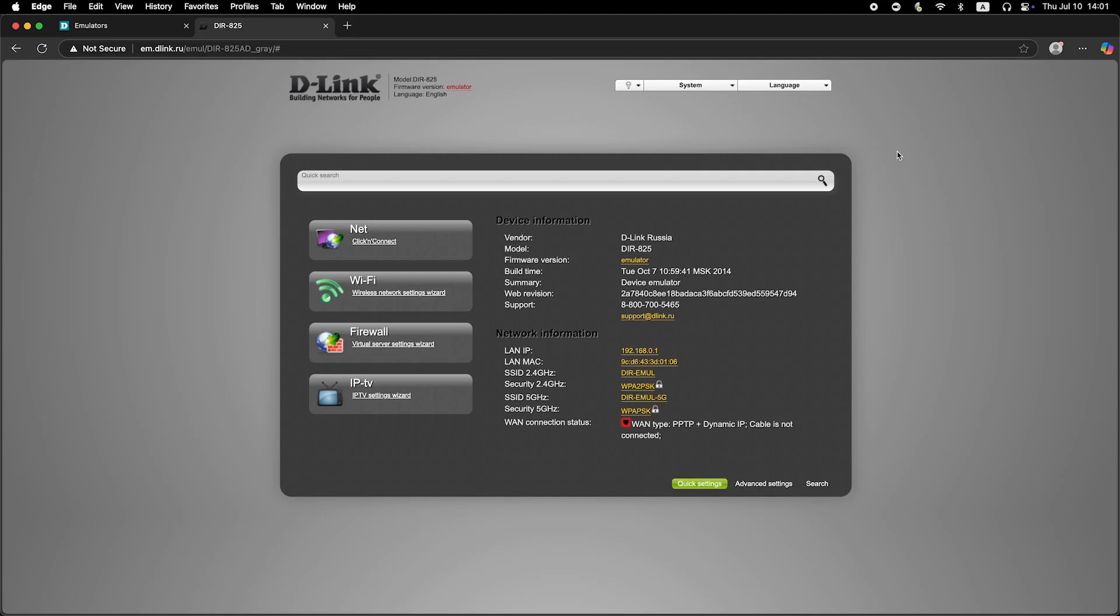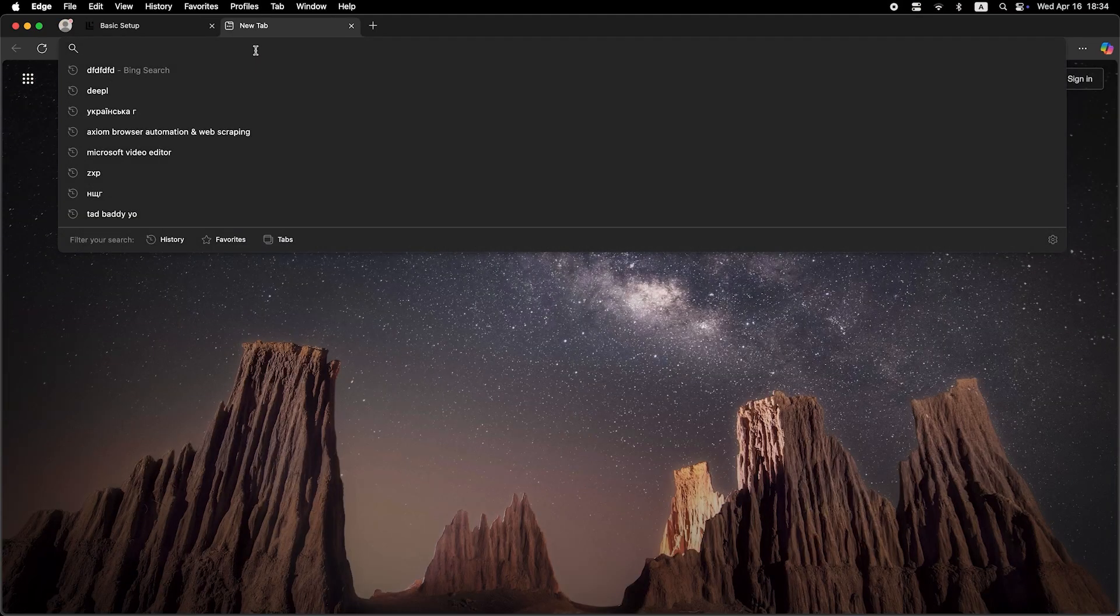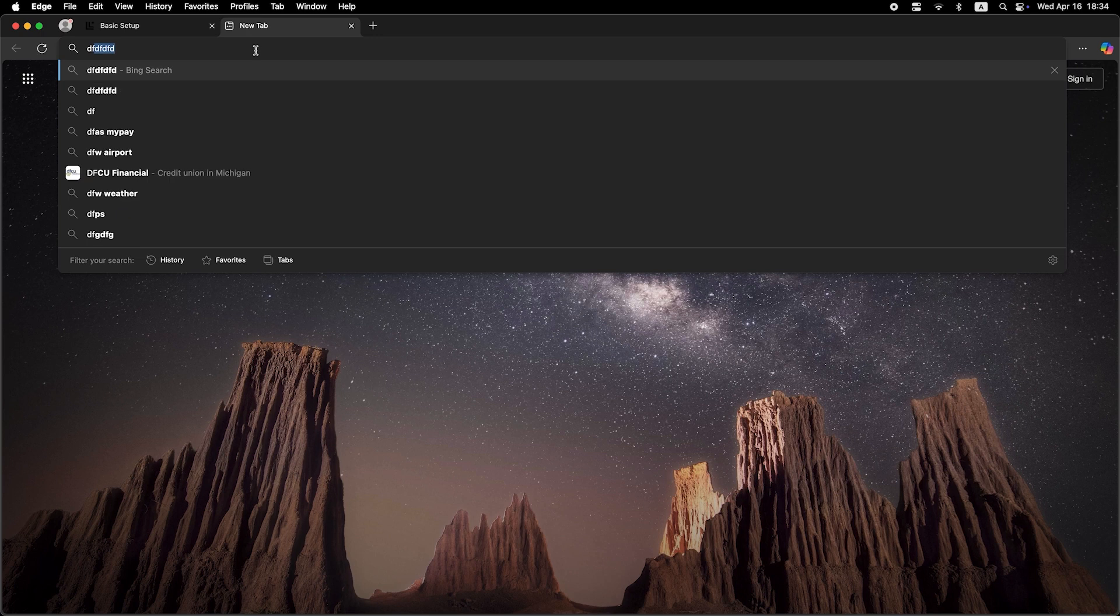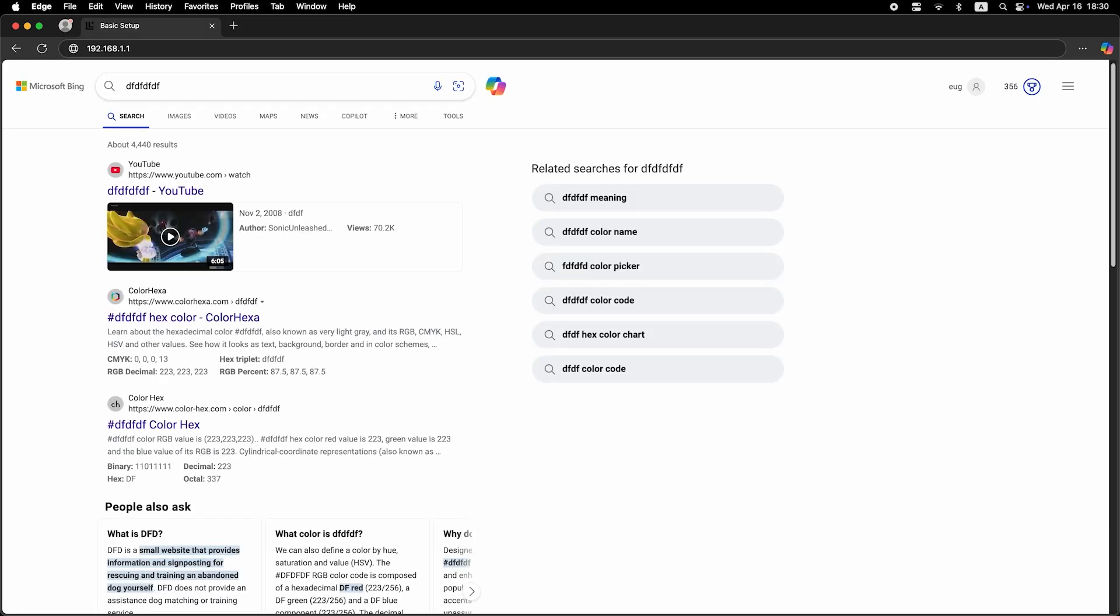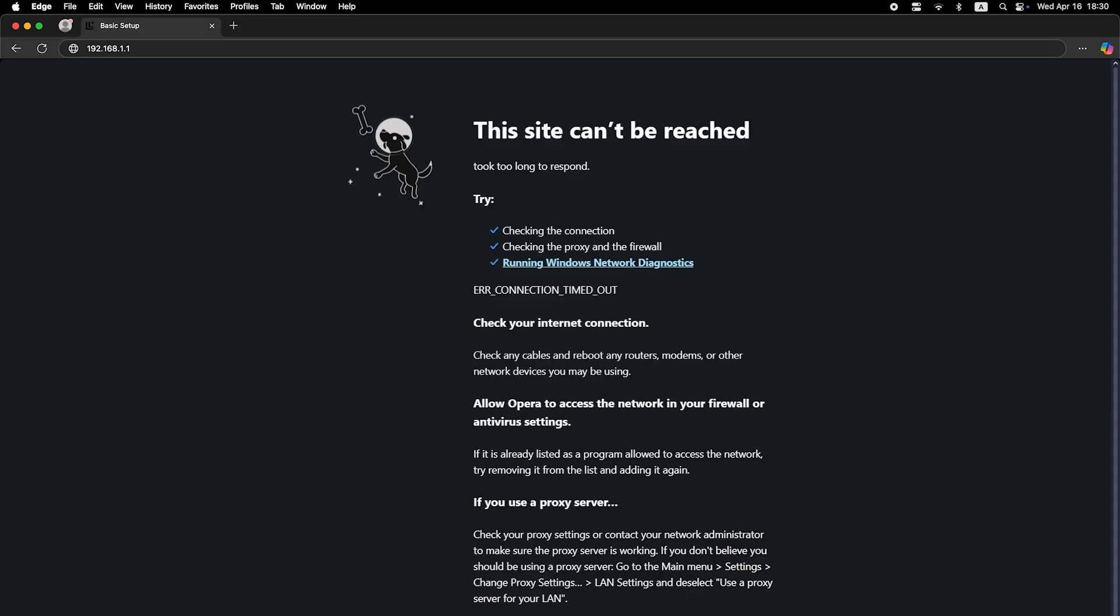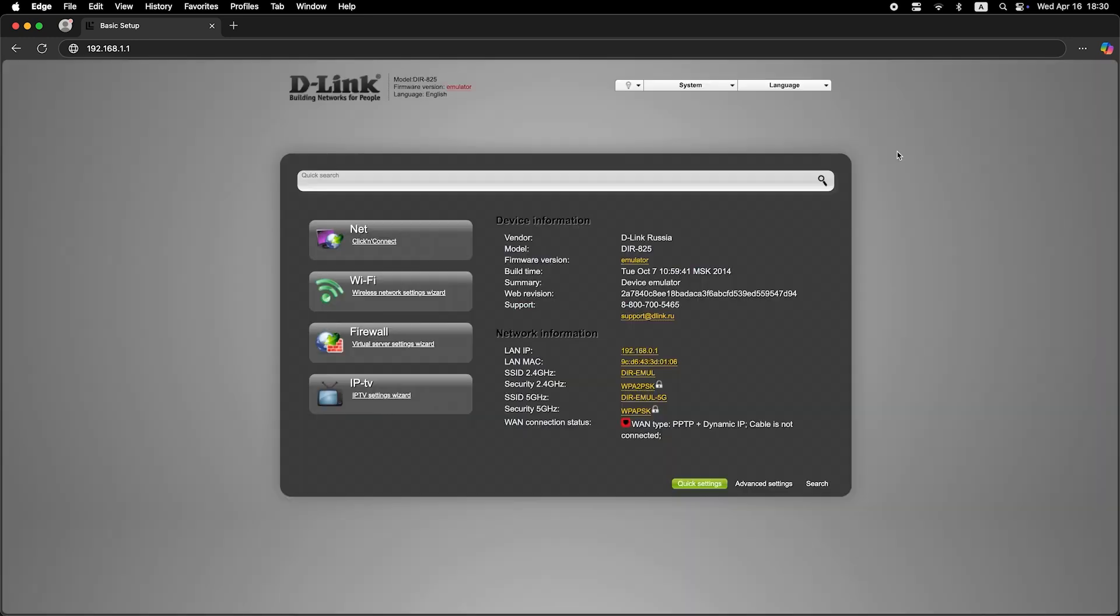Now check if the internet is working. Just try to Google something. If there's no internet at this stage, call your internet provider. They will tell you your connection type and what other settings need to be configured.